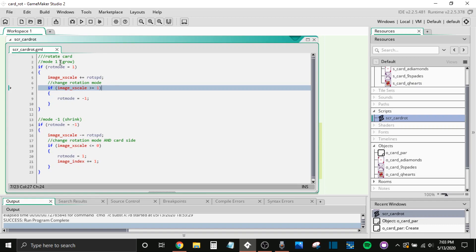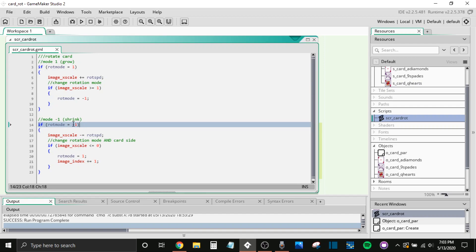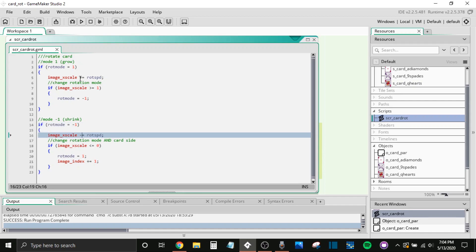Okay, so now that we've detected that, we've changed our rotation mode. We go into the shrink mode or rotation mode negative one. Now, this one is only slightly different. So notice we are shrinking the X scale. So we're subtracting instead of adding. And then we're detecting if the image X scale is less than or equal to zero. So zero is going to be invisible. You're not going to be able to see it.